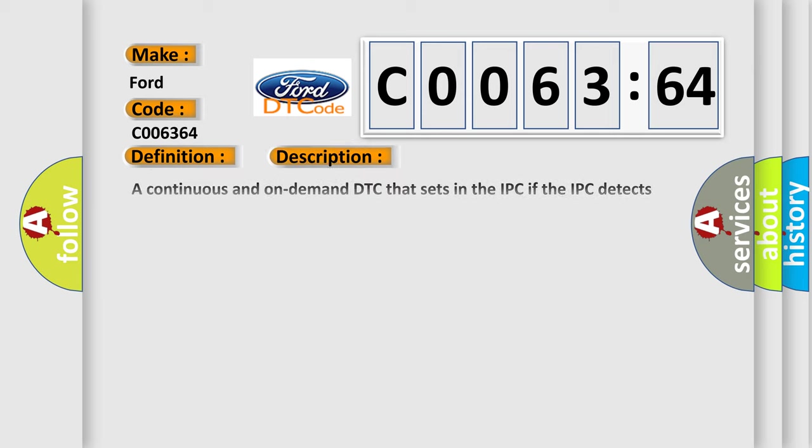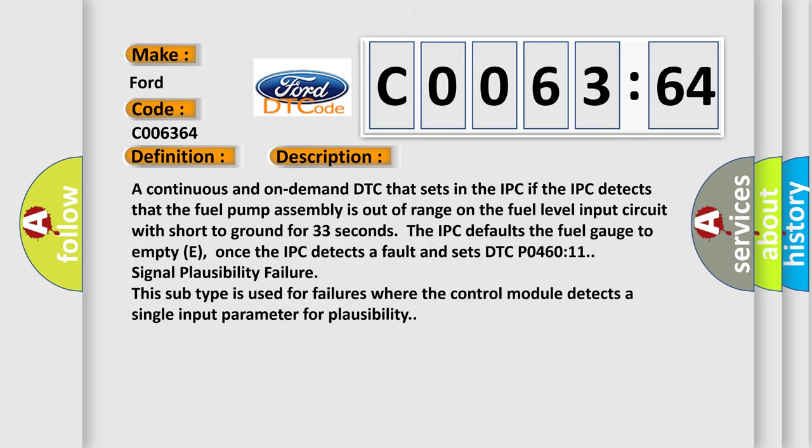And now this is a short description of this DTC code. A continuous and on-demand DTC that sets in the IPC. If the IPC detects that the fuel pump assembly is out of range on the fuel level input circuit with short to ground for 33 seconds, the IPC defaults the fuel gauge to empty. Once the IPC detects a fault and sets DTC P046011 signal plausibility failure, this subtype is used for failures where the control module detects a single input parameter for plausibility.